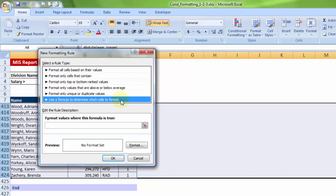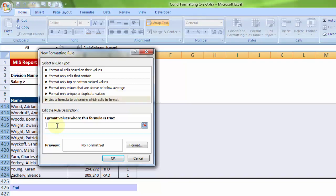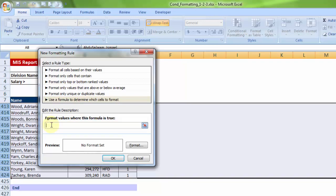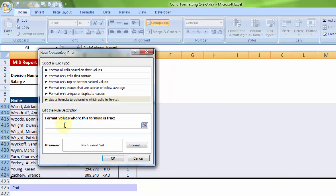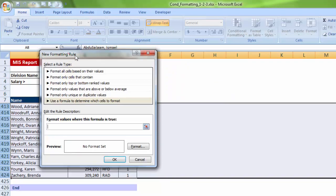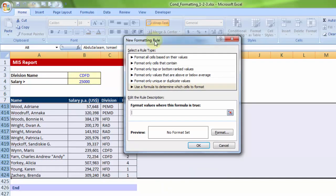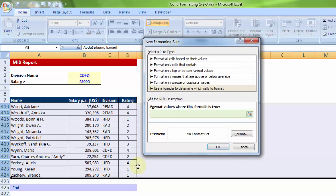Now I'm going to talk about the last option, which is the most powerful of all: using a formula to determine which cells to format. Whatever formula must be fed in here, the answer should either be true or false. You might be thinking, formula that gives true or false? Think again: IF, AND, ISBLANK, ISTEXT, and all such logical formulas give you answers in true or false.